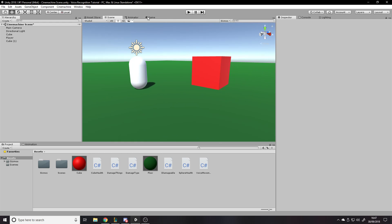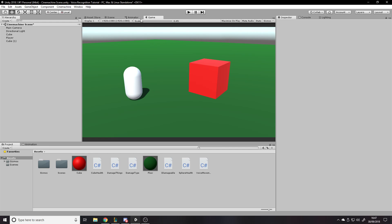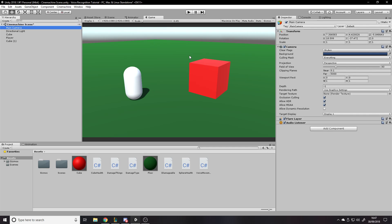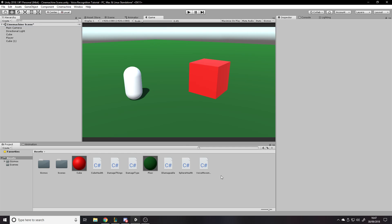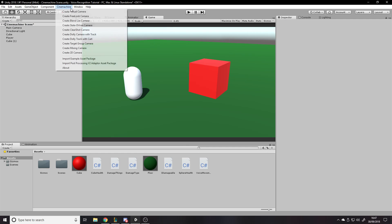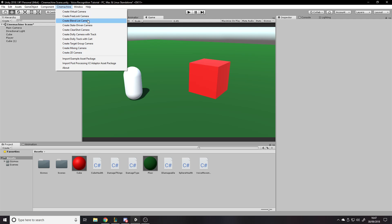This looks like an optical illusion — the cube looks bigger but it's just the camera angle. So we have the main camera — just the normal main camera, don't delete that. Once you've got Cinemachine installed and imported, you have all these different kinds of cameras. I haven't used every single one, but I've used a few of them and I'll show you the most useful ones.